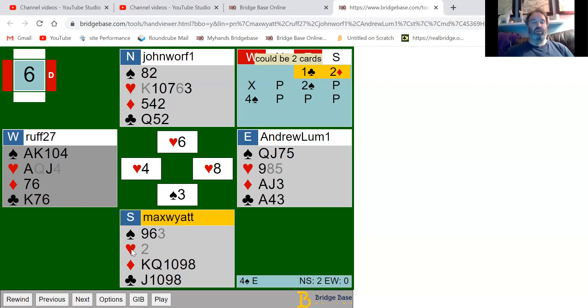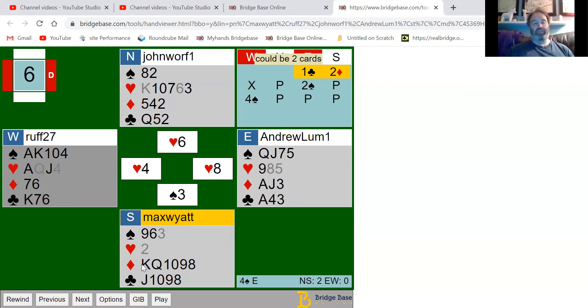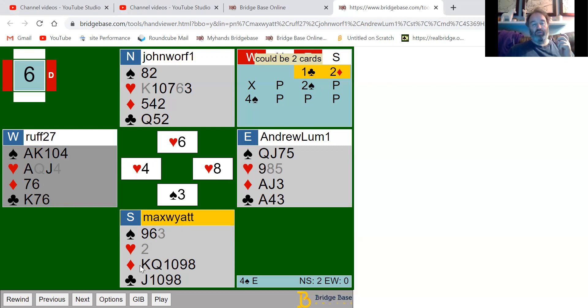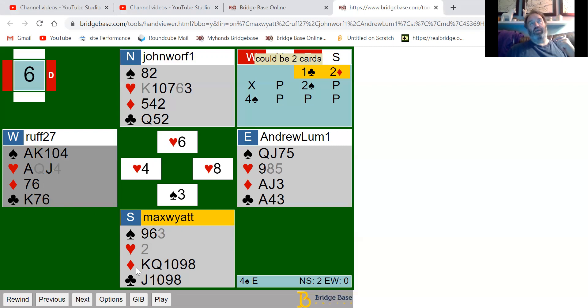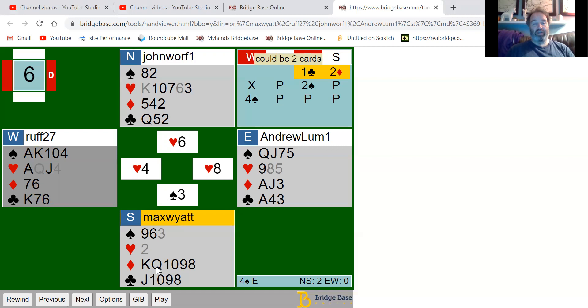Now what I would play here with this holding is the queen of diamonds. When we make leads, I usually play ace for attitude, king for count, and queen for attitude. When you lead the ace, you're asking partner to give attitude. If I were to play a high card, that would show I like that suit. If I play a low card, that means I don't like that suit. Here partner could lead the queen of diamonds, asking for attitude. That's what I would play.